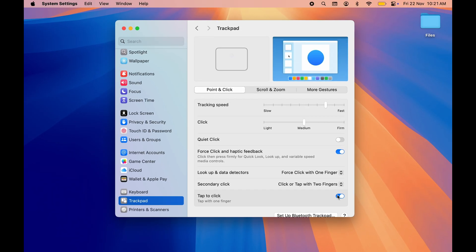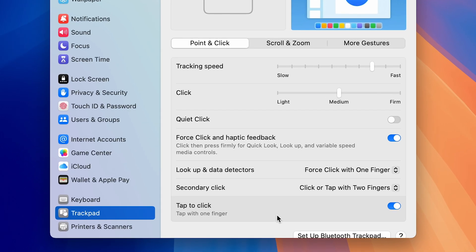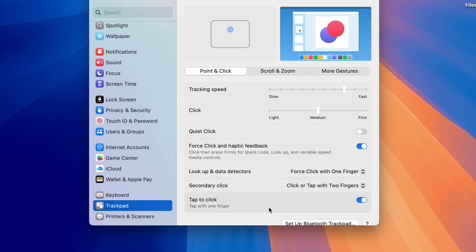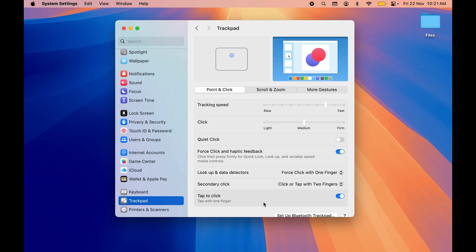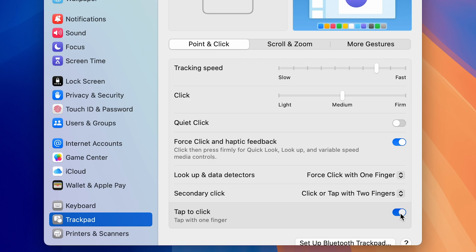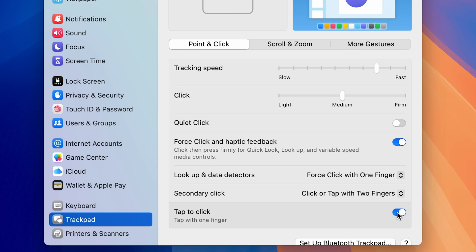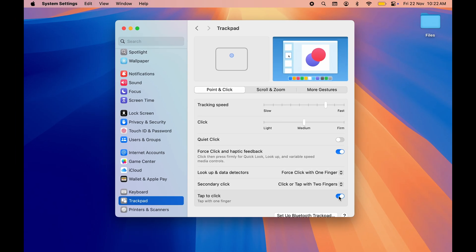When Tap to Click is turned on, you just have to tap on your trackpad to simulate a click. But when it is turned off, you have to physically click on the trackpad to make Mac detect your click. Turning this on really helps you a lot.